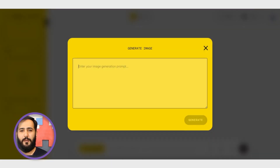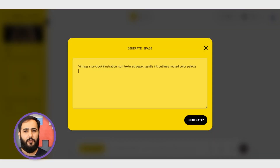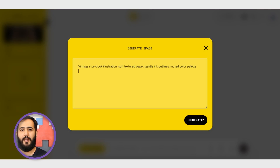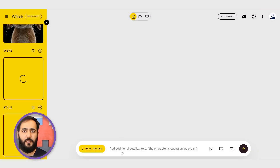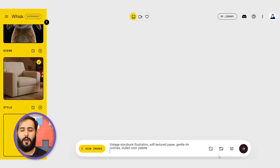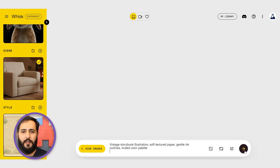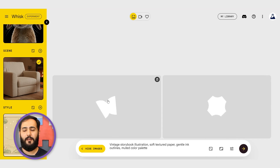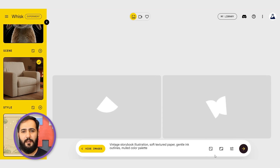And for style, we'll be specific: 'vintage storybook illustration, soft textured paper, gentle ink outlines, muted color palette.' Now let's tie it all together in the main prompt box: 'A curious rabbit wearing spectacles sits reading a book in a cozy armchair by a fireplace, vintage storybook illustration style.' Hit generate — Whisk is working its magic, and there it is.